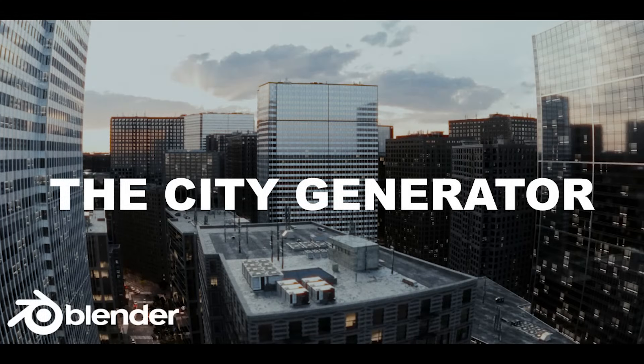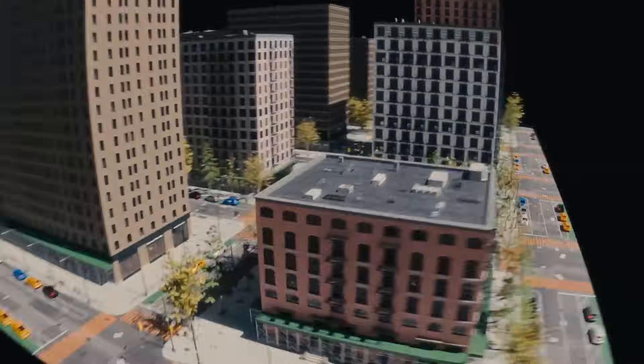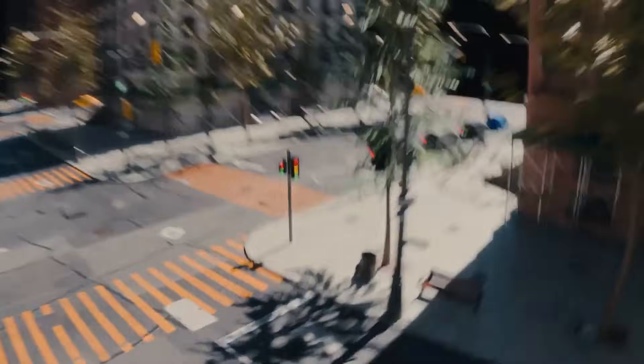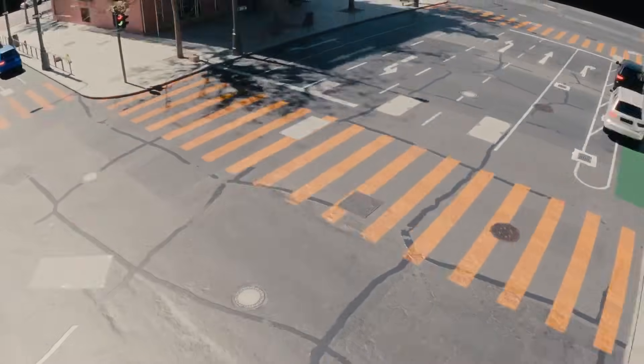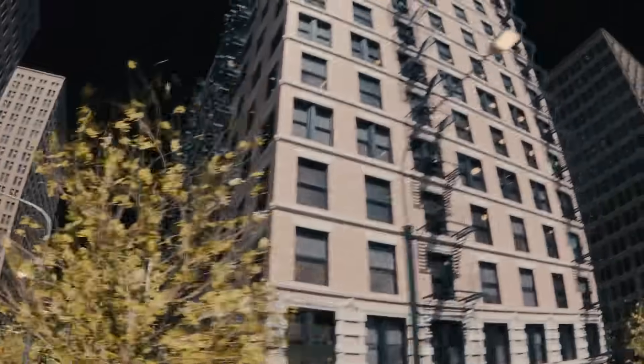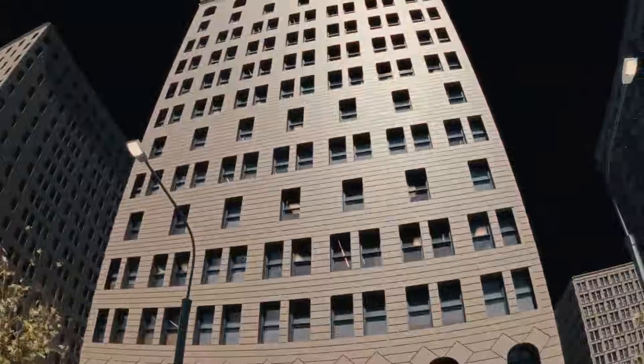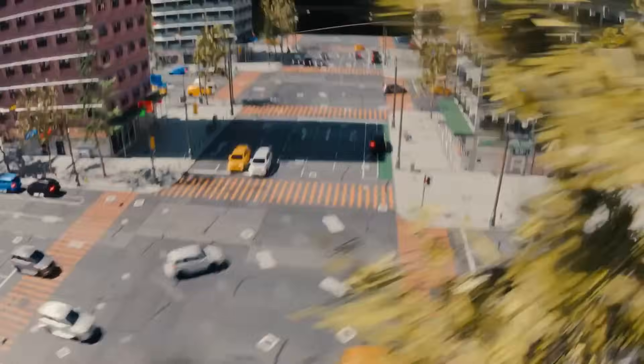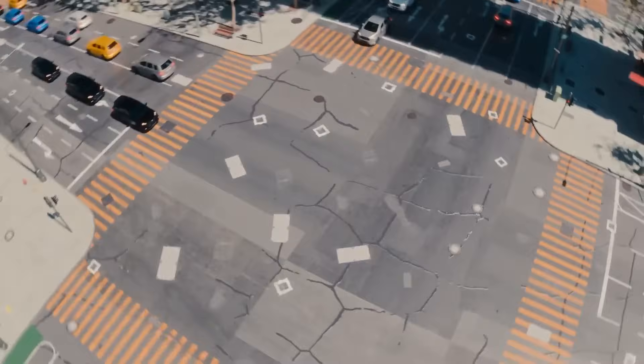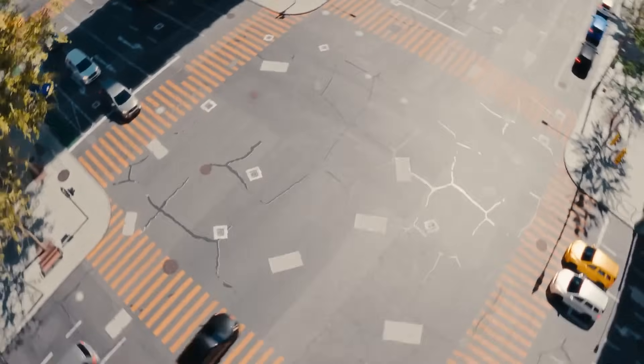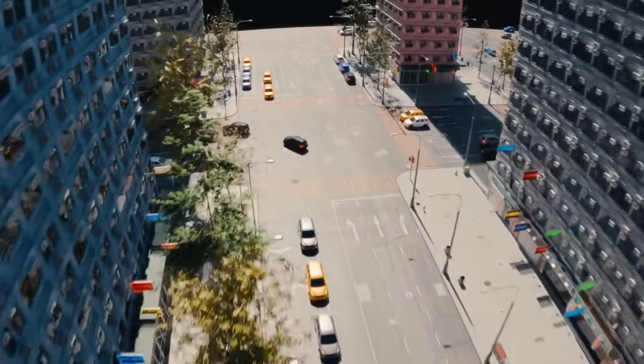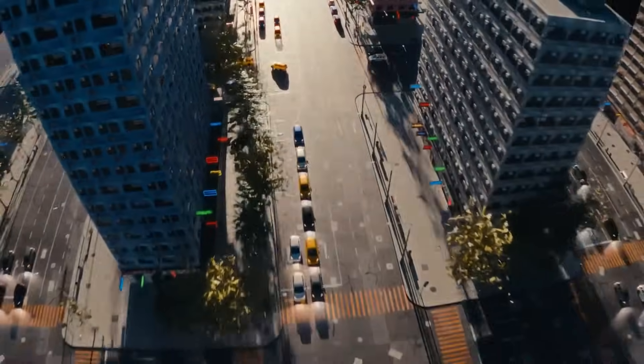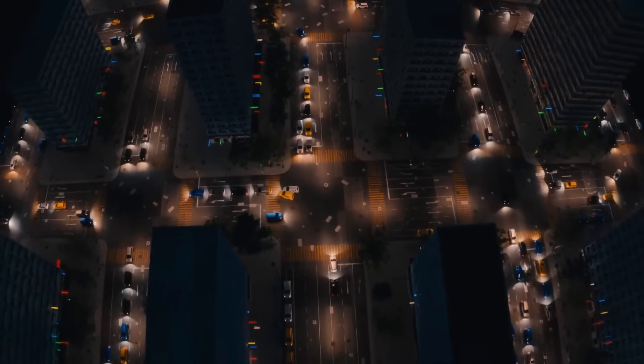Now we're going to talk about City Generator, which takes things a step further compared to procedural alleys and stadiums by focusing on entire city layouts instead of just one part. It uses Geometry Nodes to build streets, blocks, and buildings all together, which means you can create detailed urban scenes pretty fast.